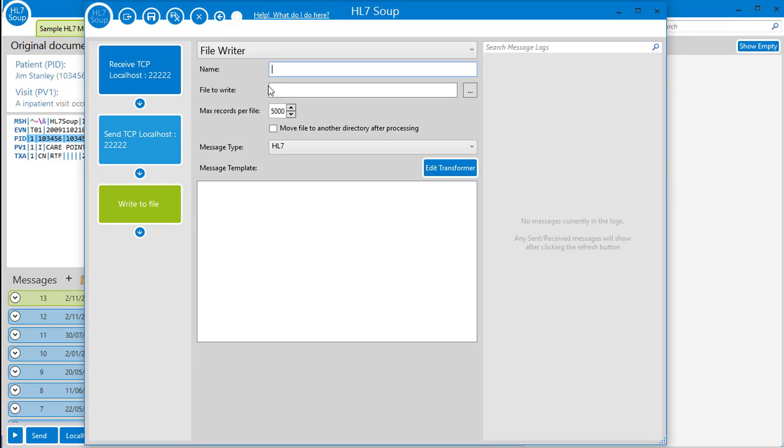Plus, the HL7Soup team will keep building on this list in time. On the right, we have the message logs.